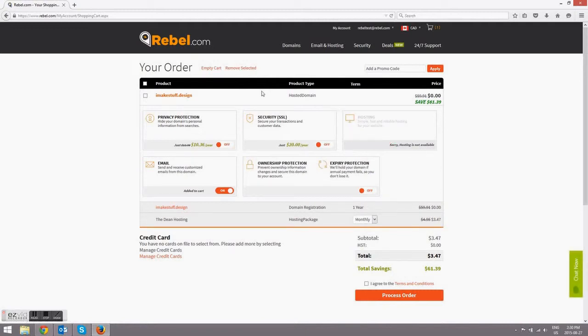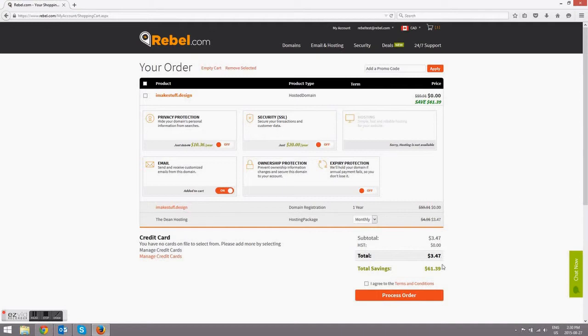If you already have a domain registered with Rebel and just want to add email to it, this is the place where you would enter that name. If you want to add any other features like ownership protection or privacy protection, you can do that here. But for now, we'll just leave email selected, agree to the terms and services, and process your order.